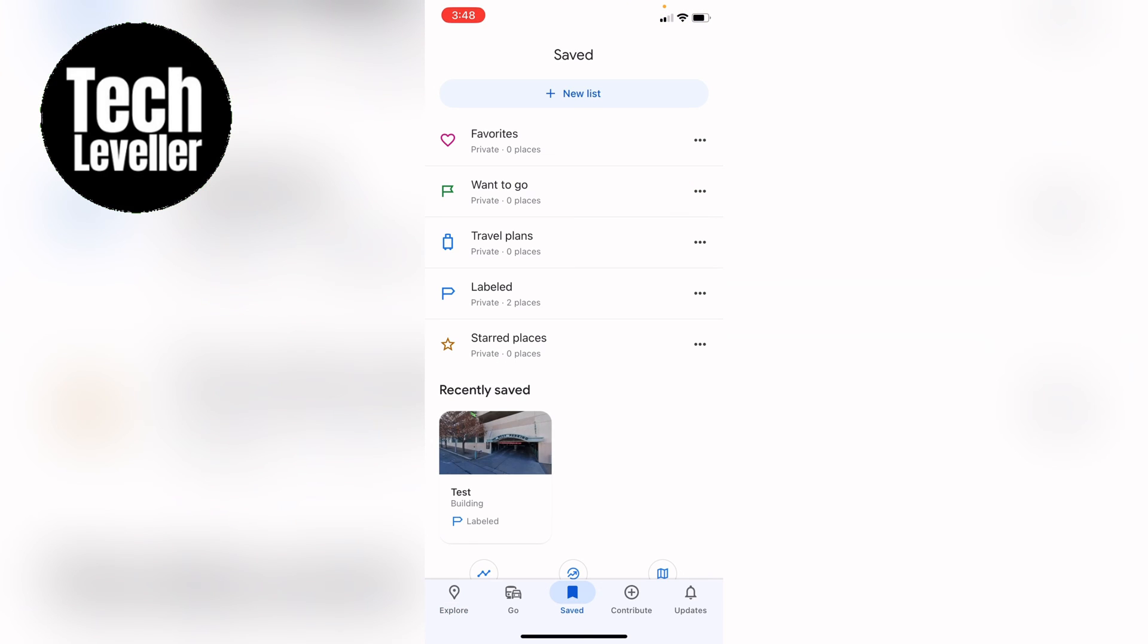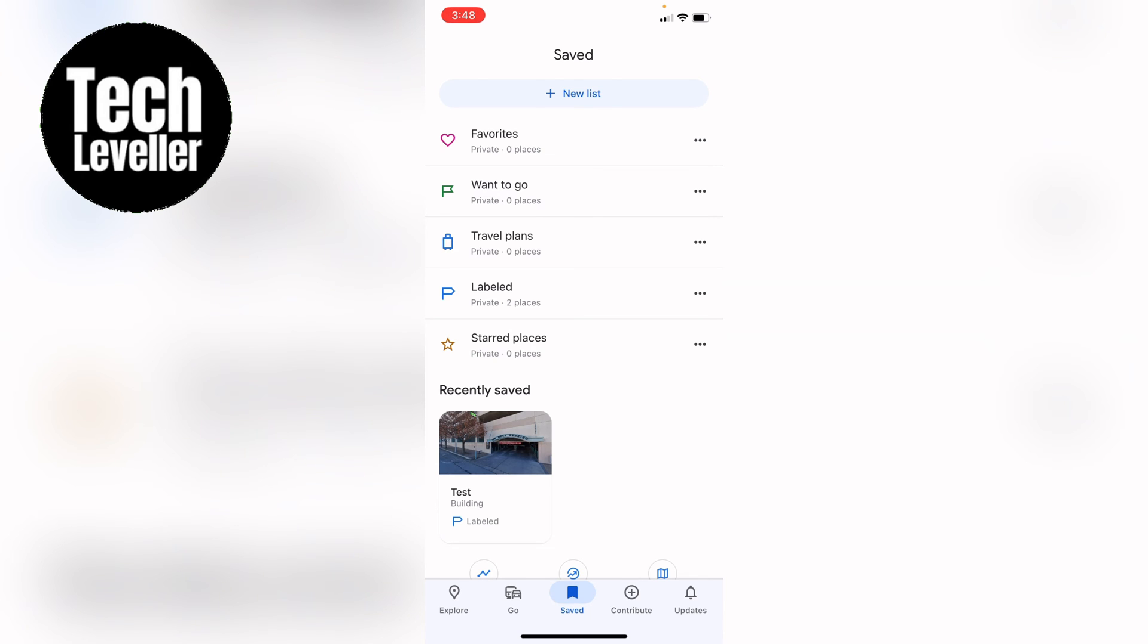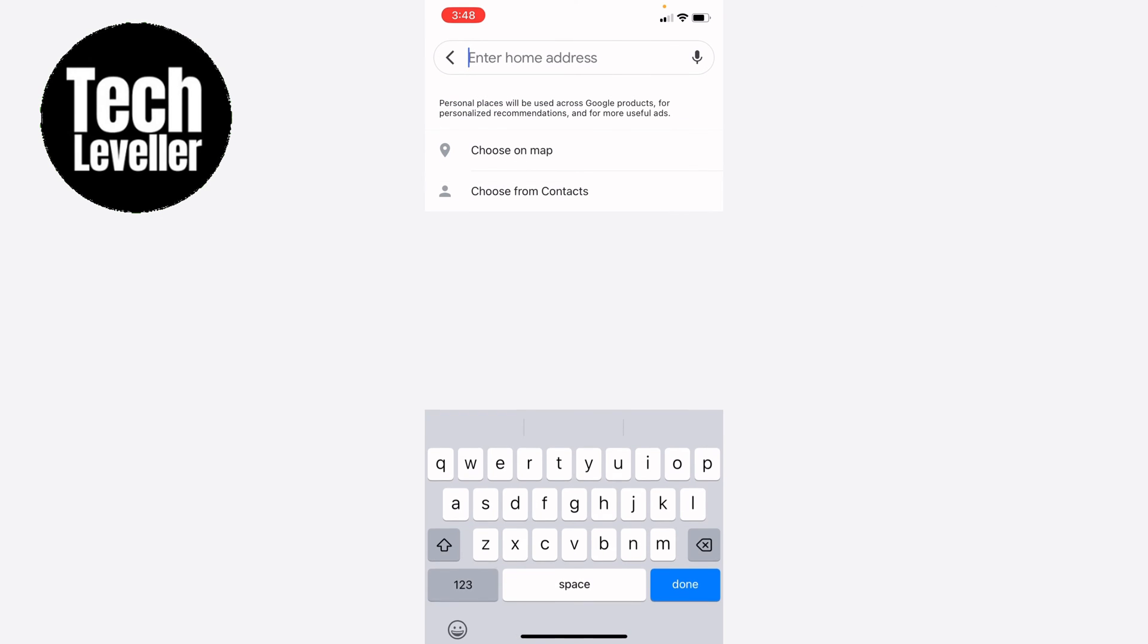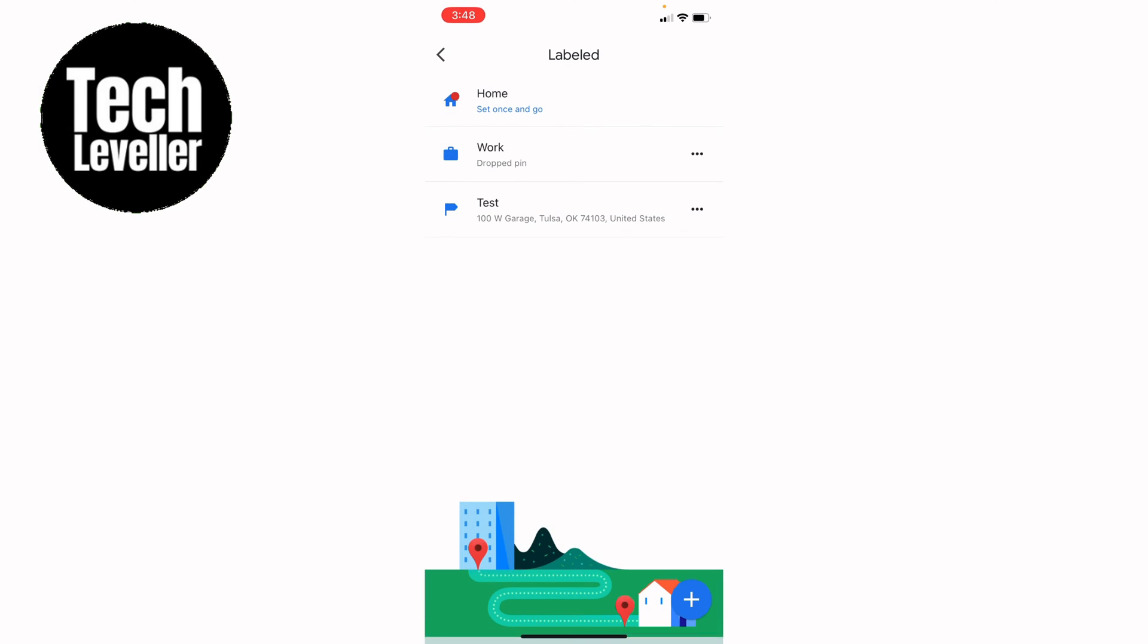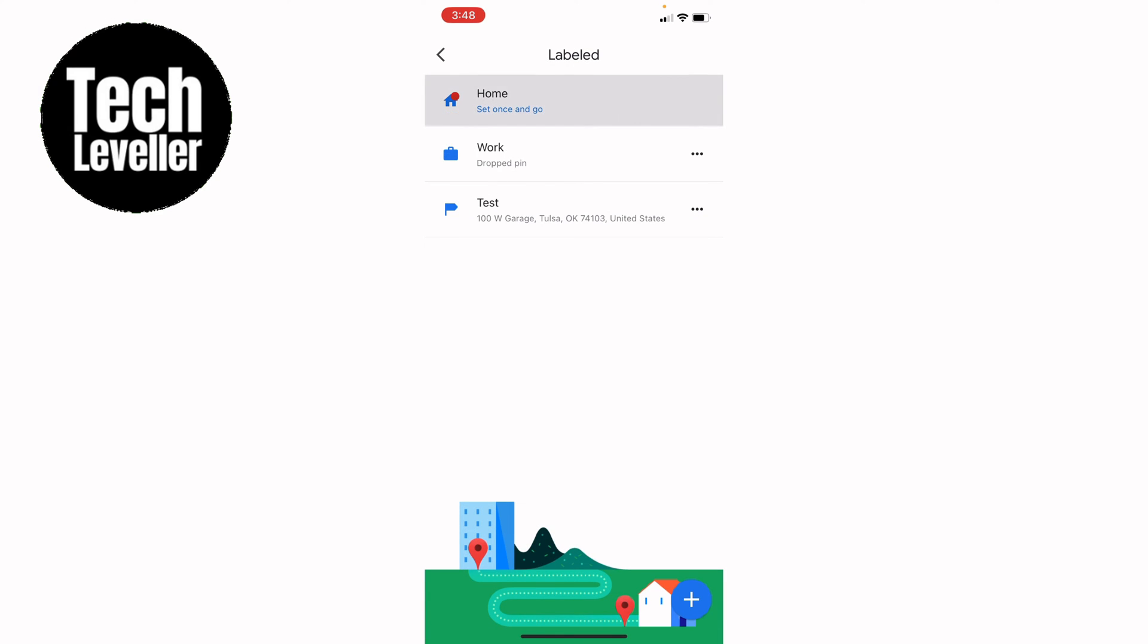Now here you'll see labelled towards the bottom so let's press that and you'll see home and work. You can't actually set your home to a different name